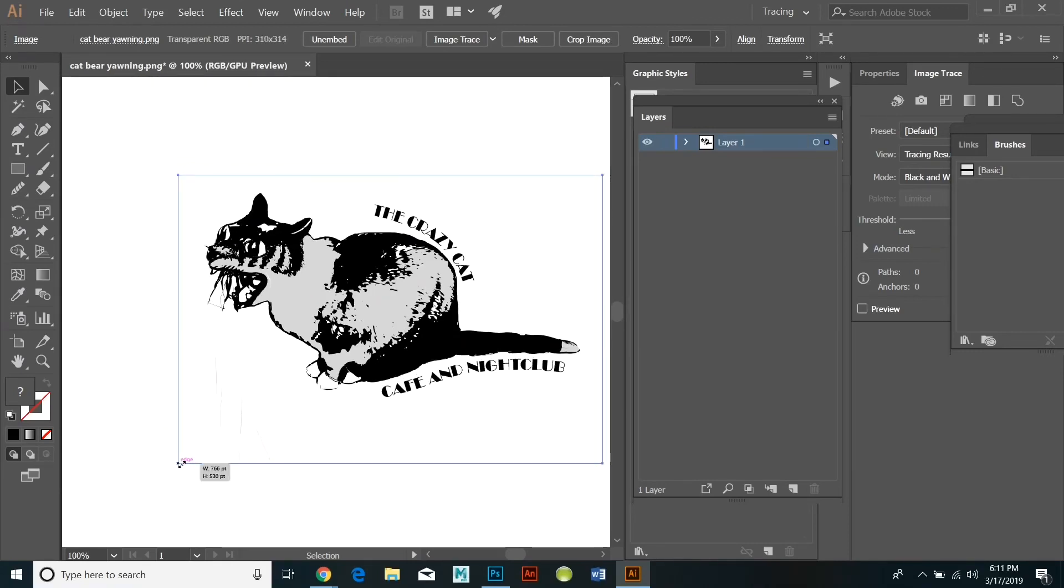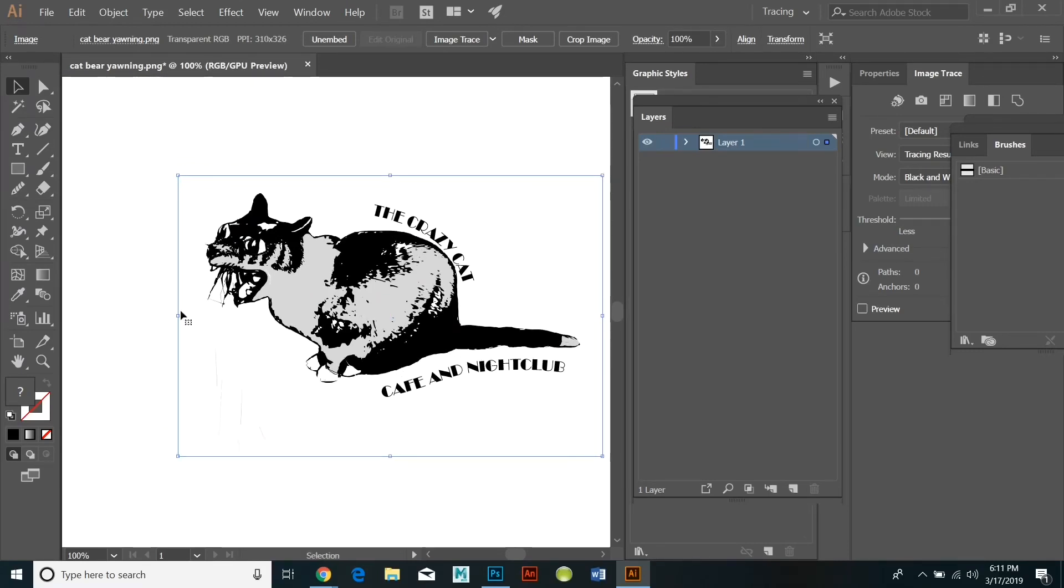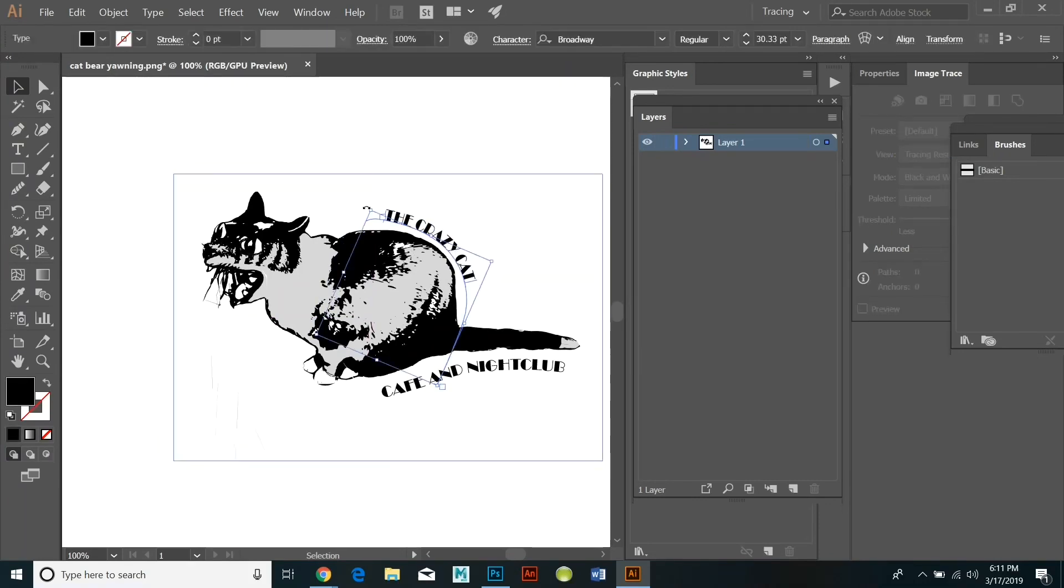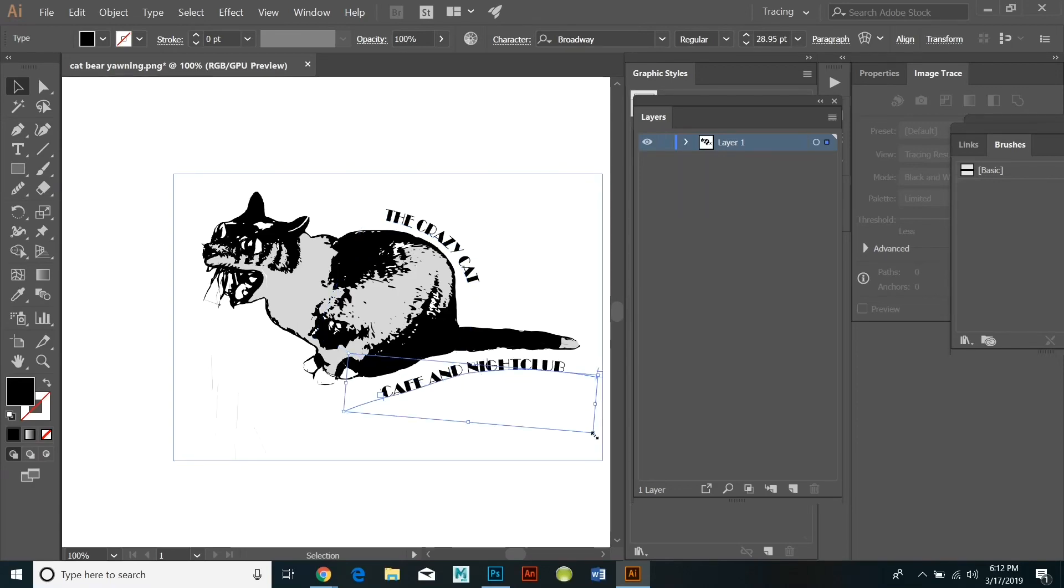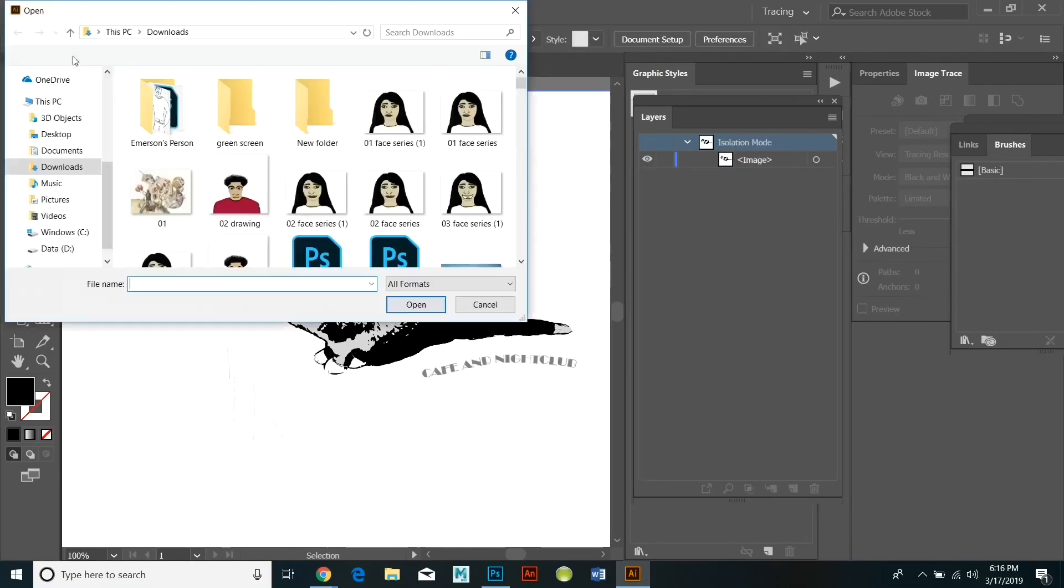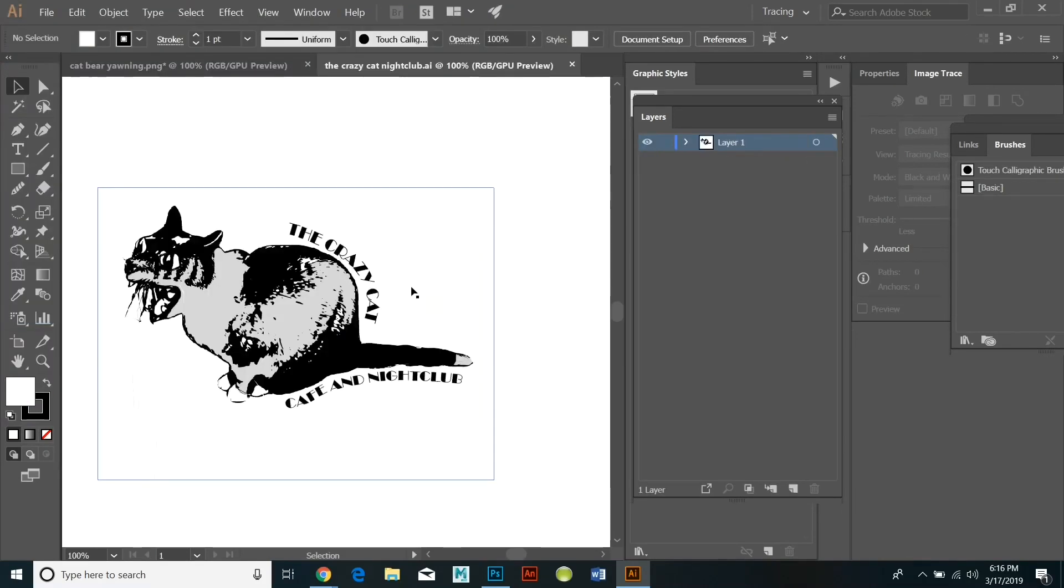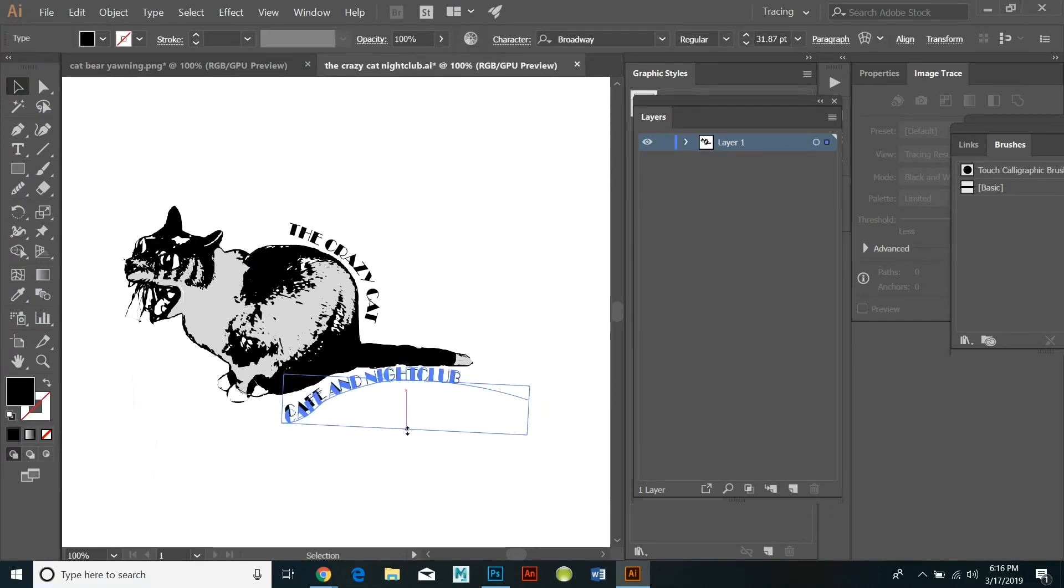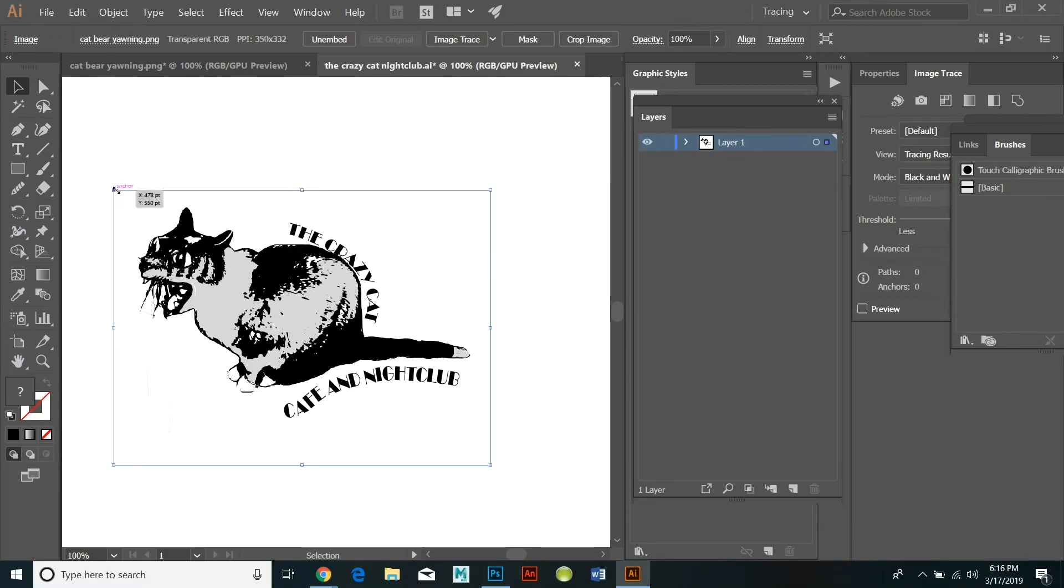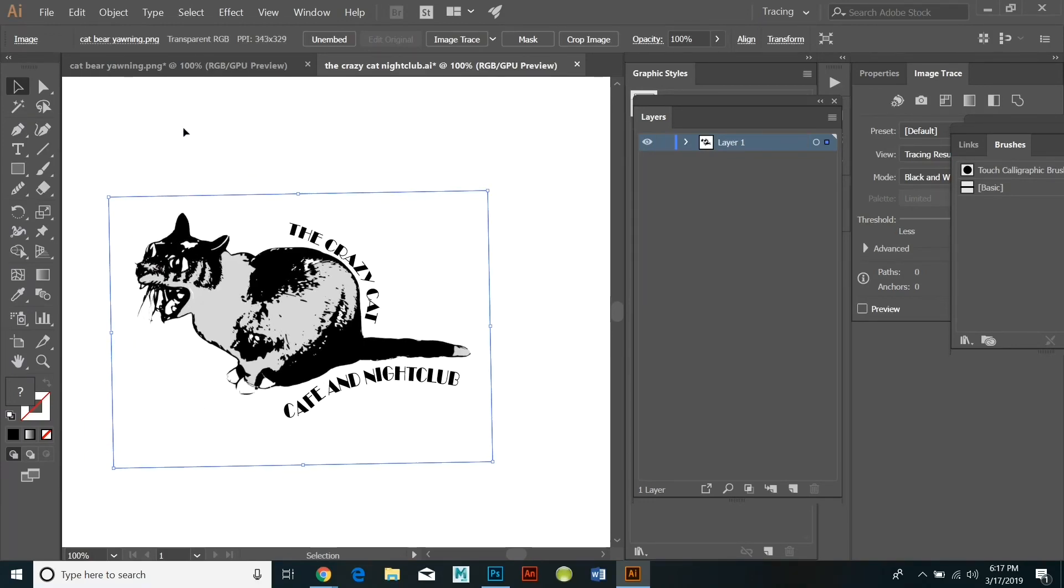Hidden underneath the type tool is another tool called the type on a path tool and we're going to use that if we would like to make a logo or a sign using a circular shape. So I'm going to show you how to do that right now. As soon as I save this design I'm going to create another design where the lettering is based around a circular shape.